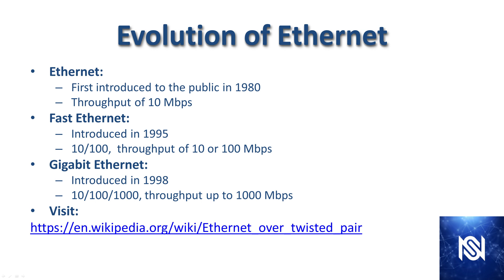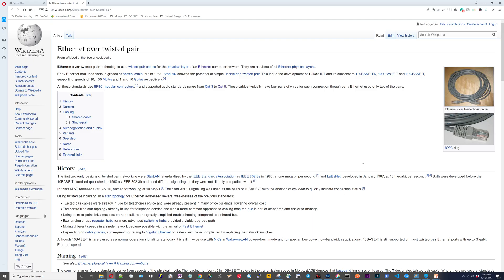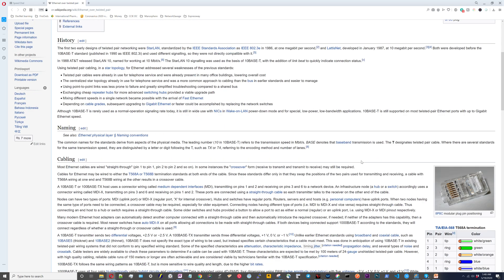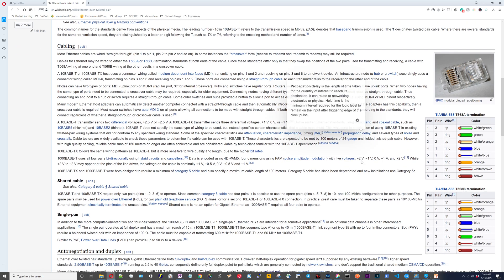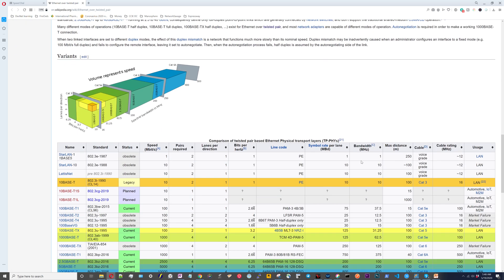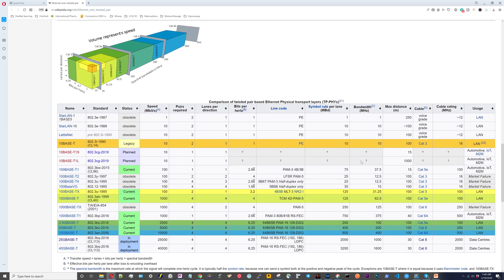Now we are going to go to Wikipedia. Wikipedia is actually a pretty good source of information for a lot of these fundamental networking concepts. Obviously they're not an authority on networking technology, but for a lot of these fundamental things they can have good charts and information.